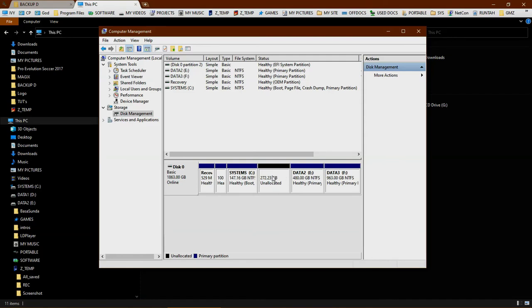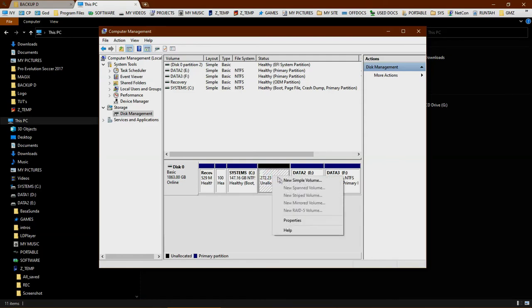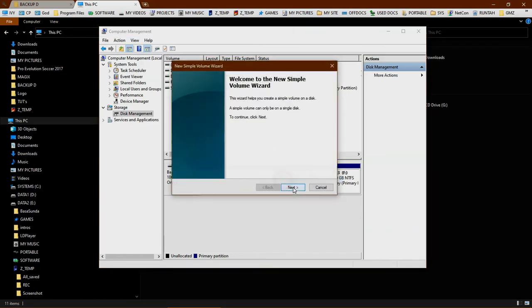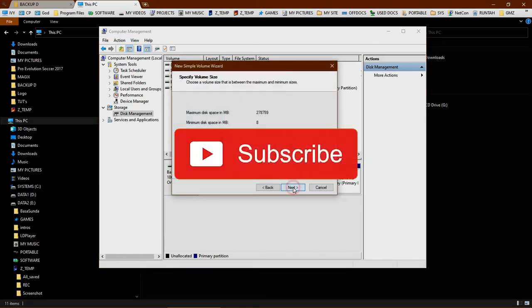Now we're ready to format this new partition. Just follow this step.